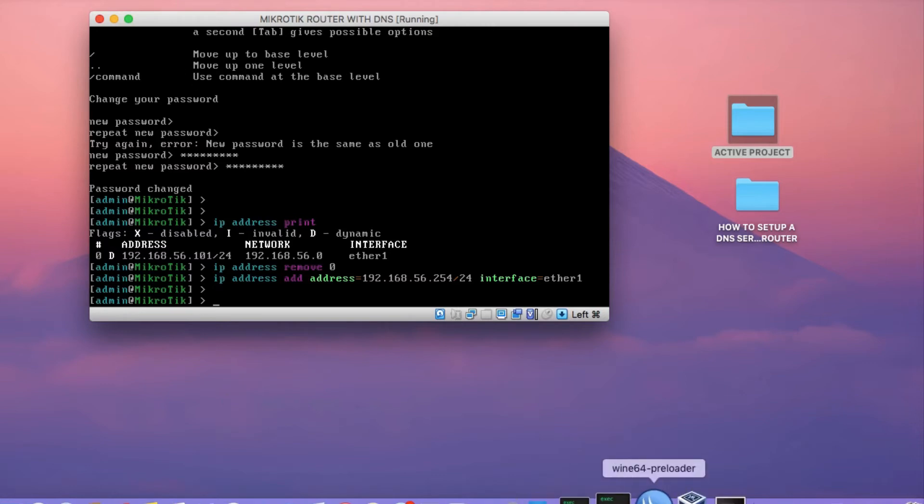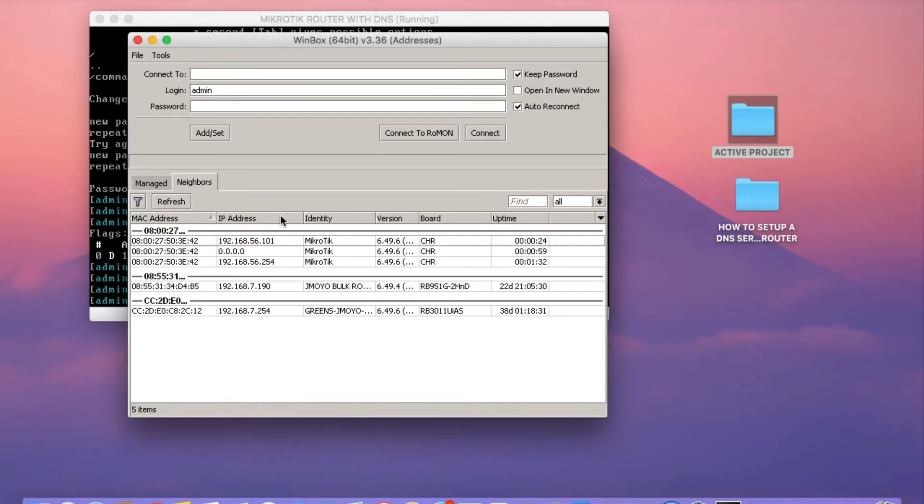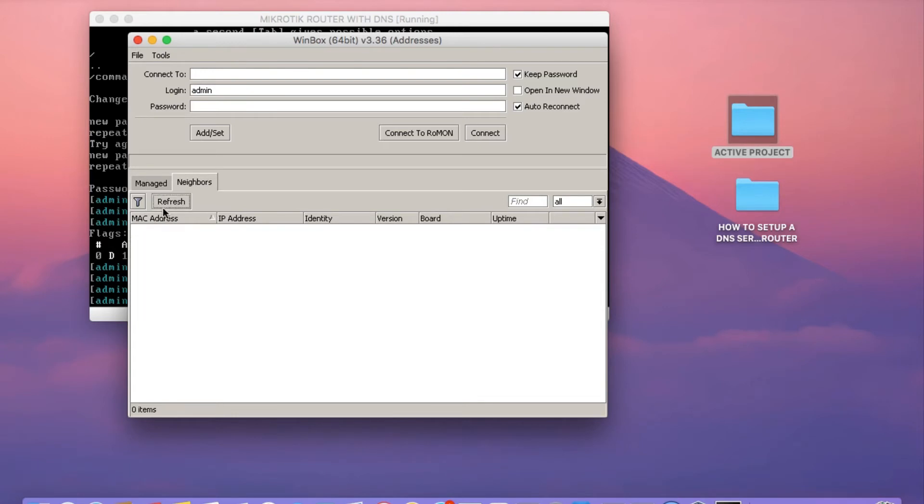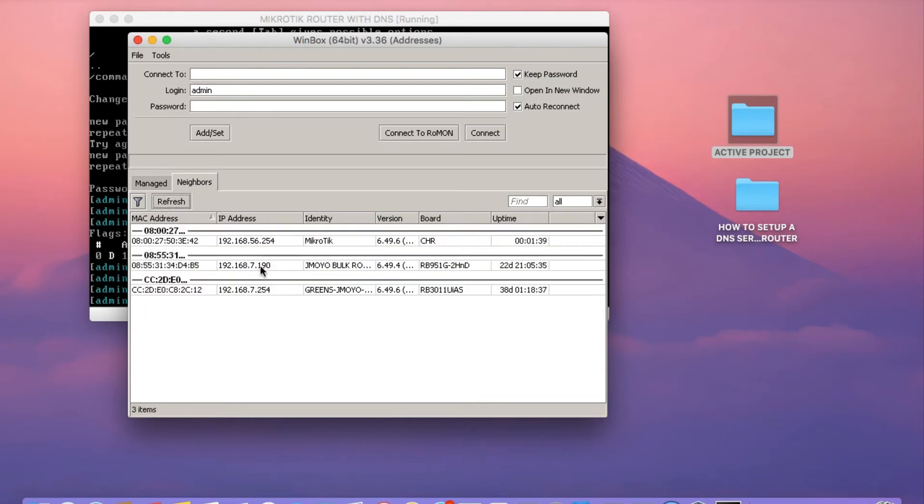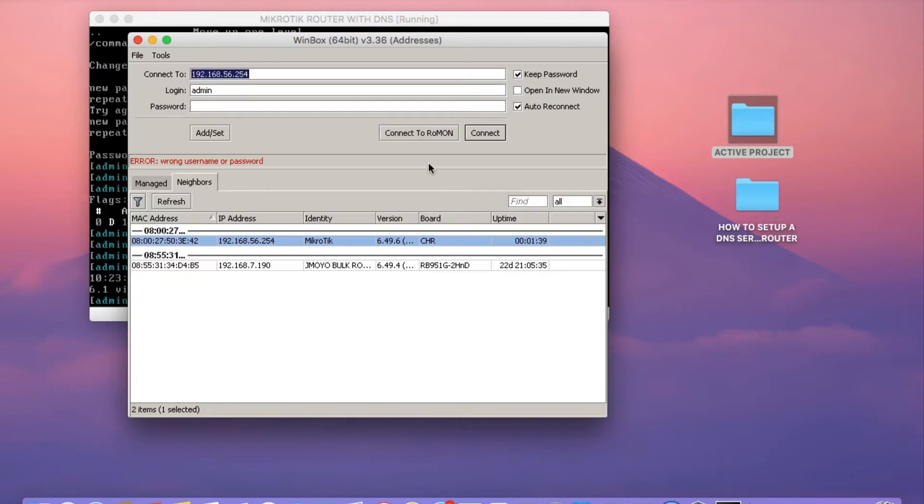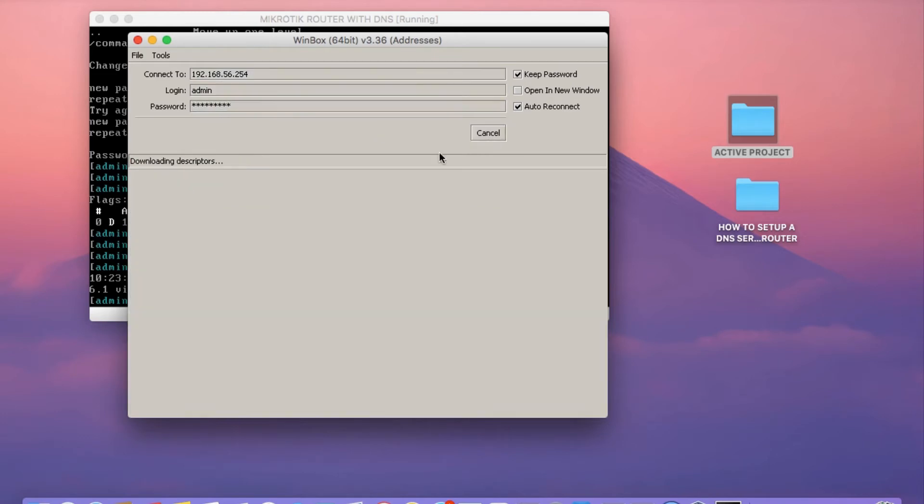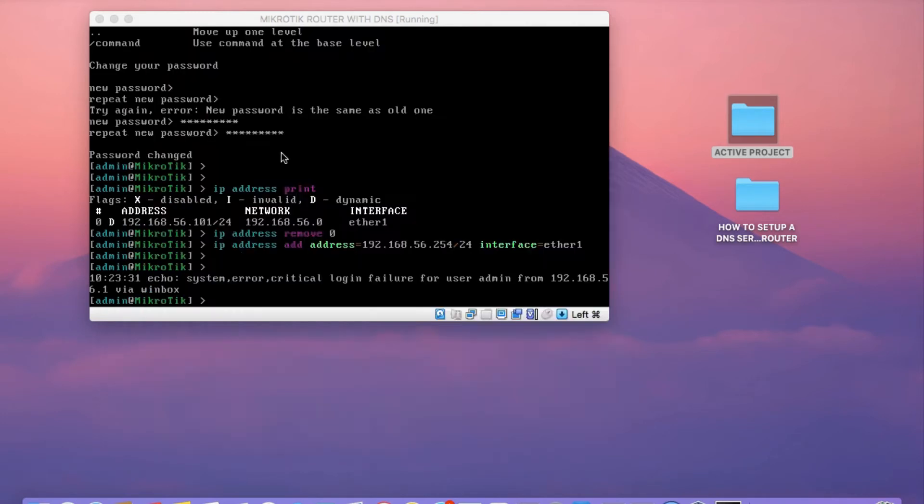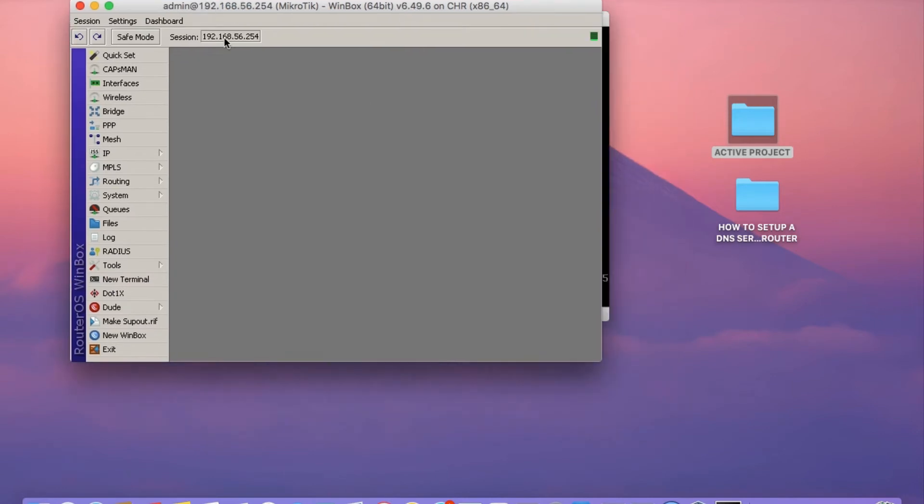Once you've done that, open up Winbox and click on the Neighbors tab. You should see, I've got other routers on my network, but you should see there you have it, the cloud-hosted router. You may type in the password. And then once you've typed in the password, click on Connect. We've actually logged into the router now.